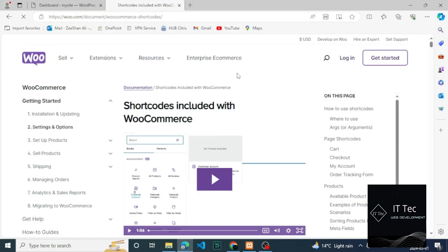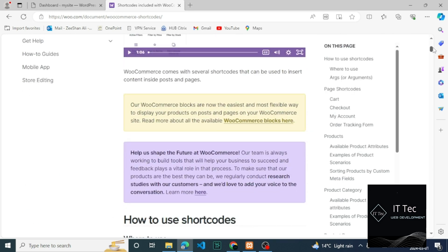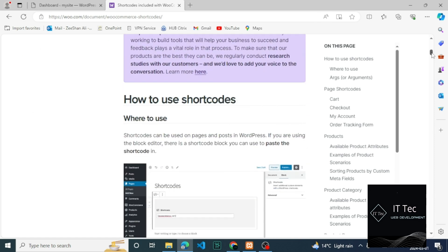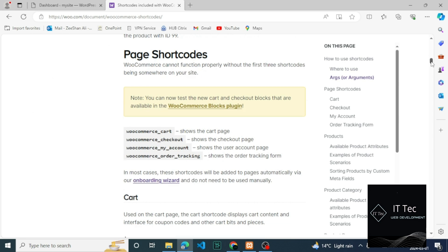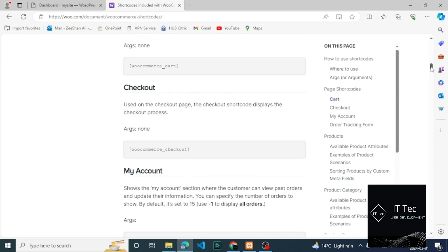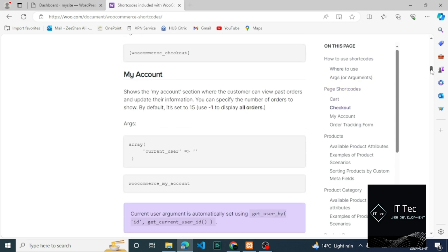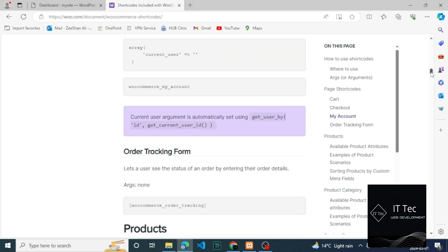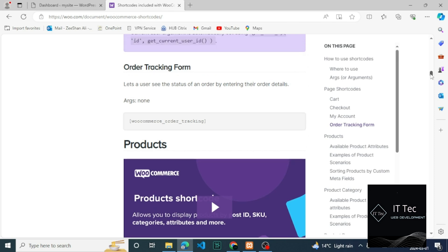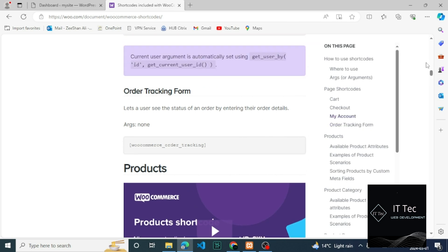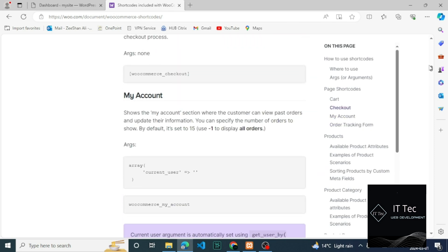In this video we briefly talk about shortcodes in WooCommerce. These shortcodes let you embed content like featured products or specific products into pages, posts, widgets, and more. There are quite a few useful shortcodes in WooCommerce — we can't cover them all in this video, but you can read about every single one in our documentation, so be sure to check that out.